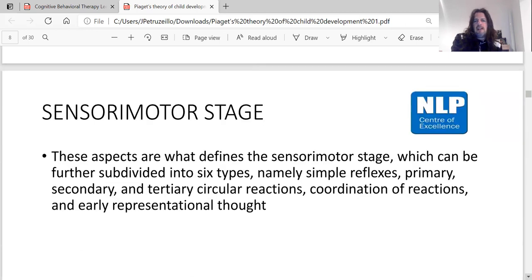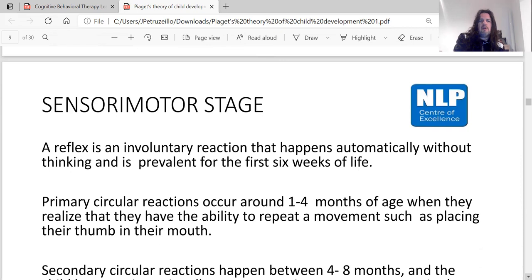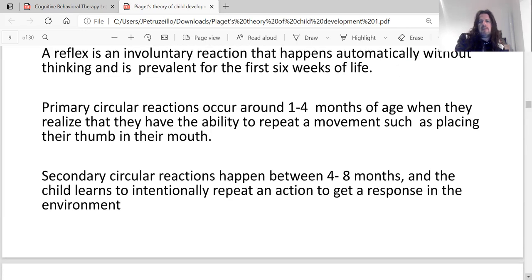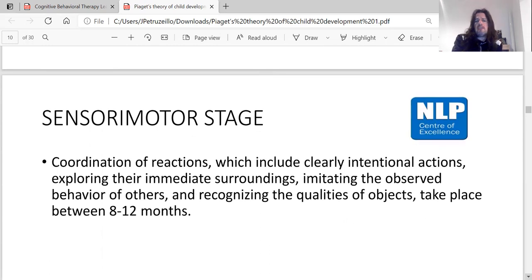These aspects define the sensorimotor stage, which can be further divided into six types: simple reflexes — an involuntary reaction that happens automatically, prevalent in the first six weeks of life; primary circular reactions occur around one to four months, when babies realize they can repeat a movement such as placing their thumb in their mouth; and secondary circular reactions happen between four and eight months, when a child learns to intentionally repeat an action to get a response from the environment. Coordination of reactions — including clearly intentional actions, exploring surroundings, imitating observed behavior, and recognizing qualities of objects — takes place between eight and twelve months.